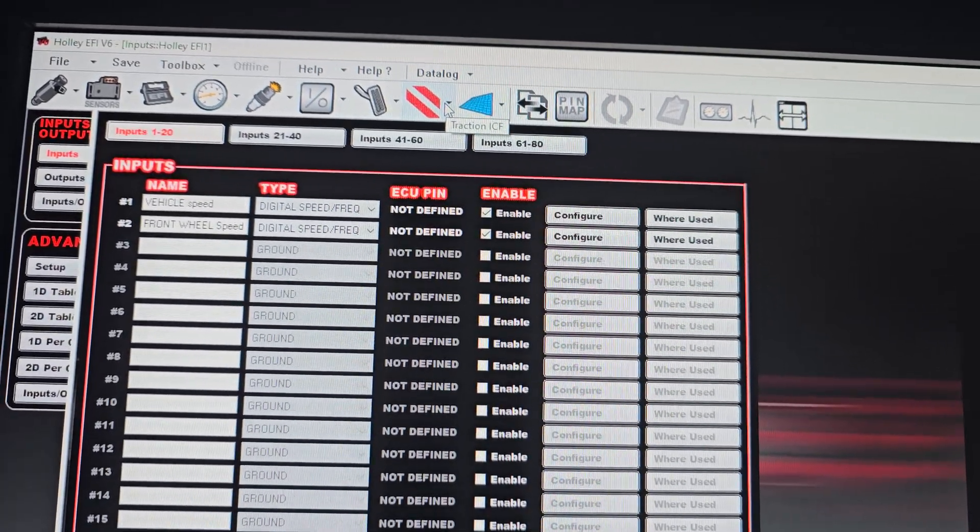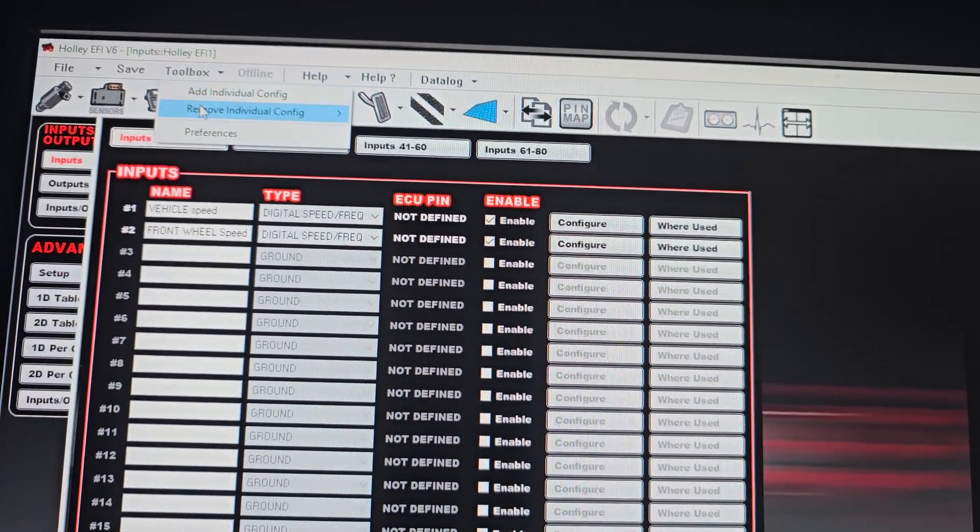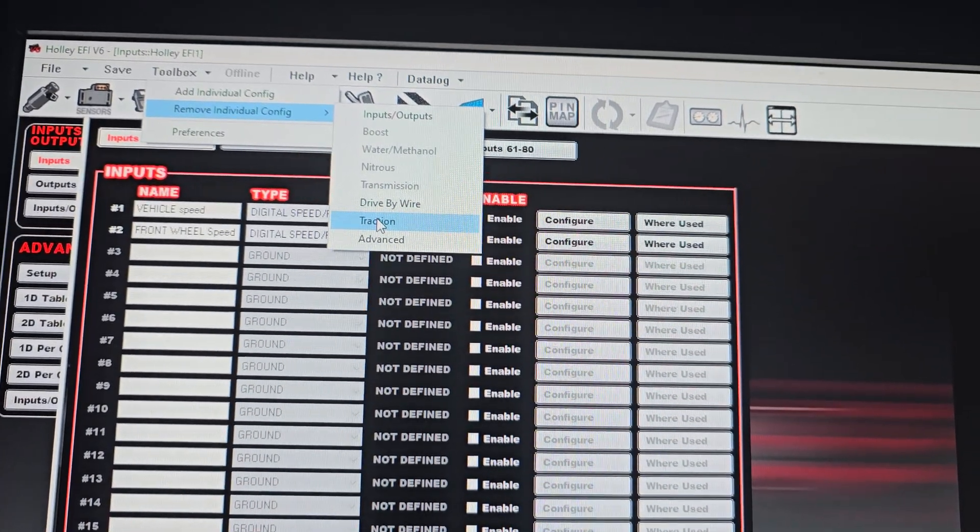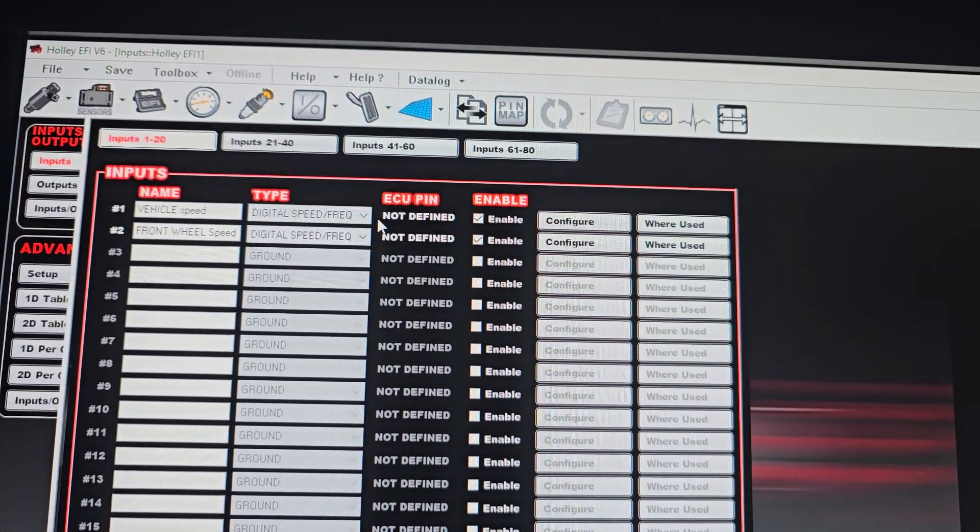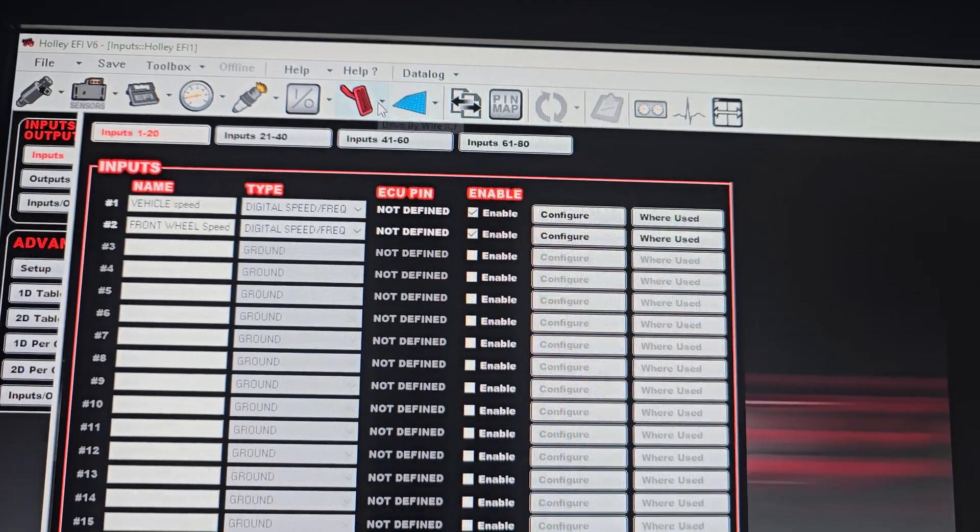I'm going to actually remove the traction control add-in just to show you. The traction control is gone now.